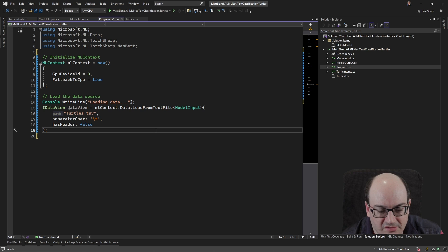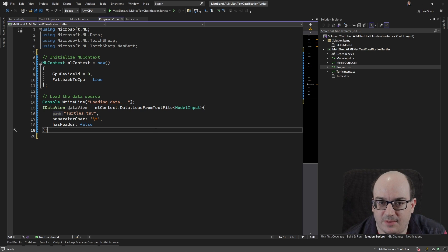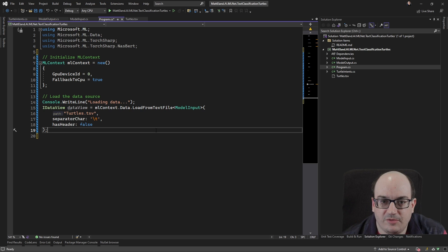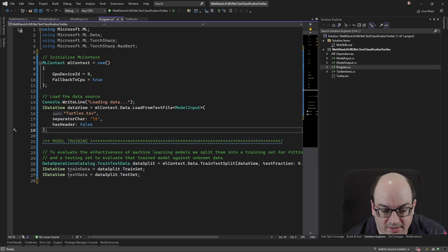So this right here gives us a data view containing all of our data from our tab separated value file. So that's how we load our data. Next, we want to start training our data.